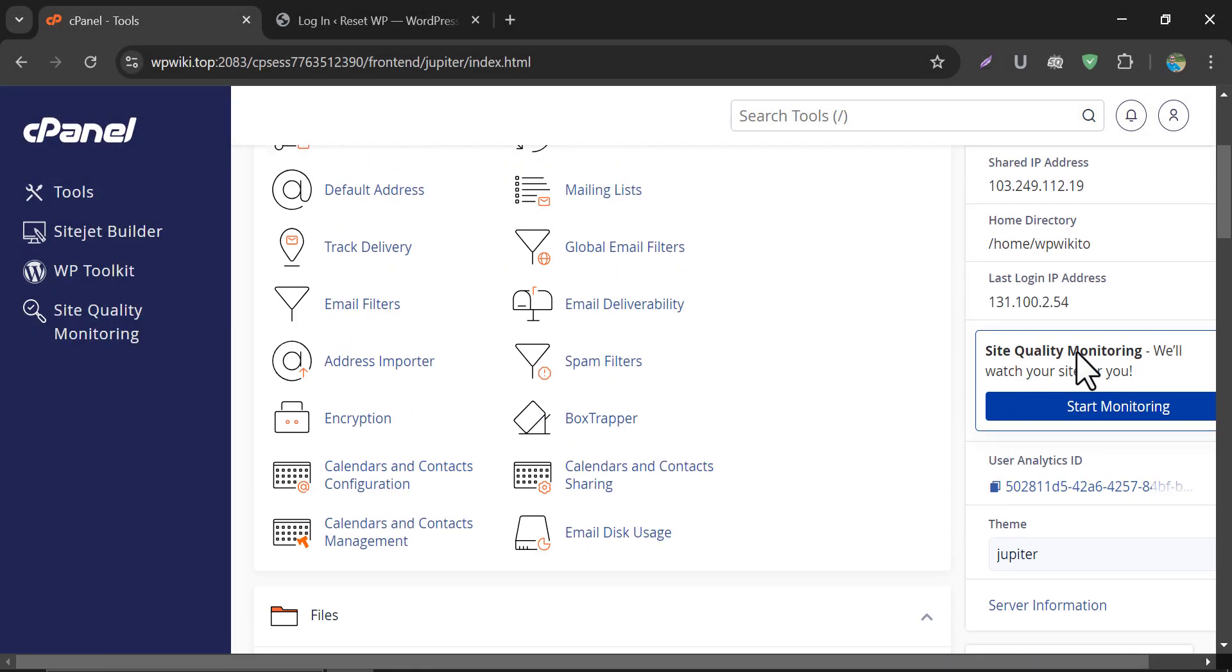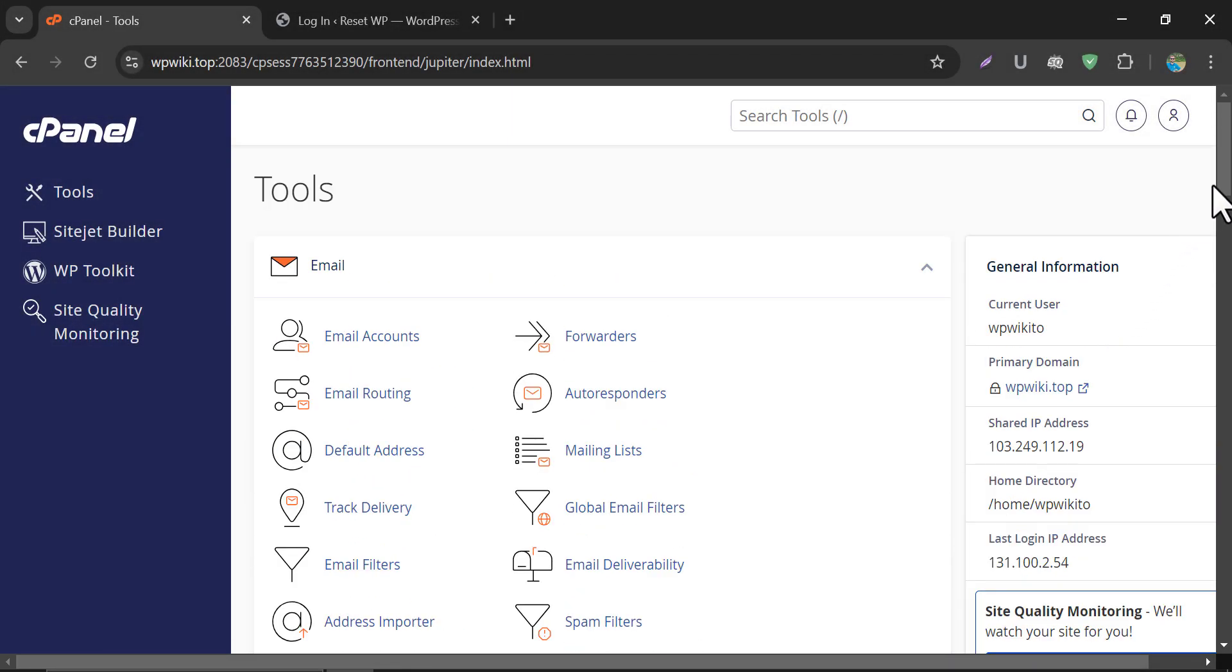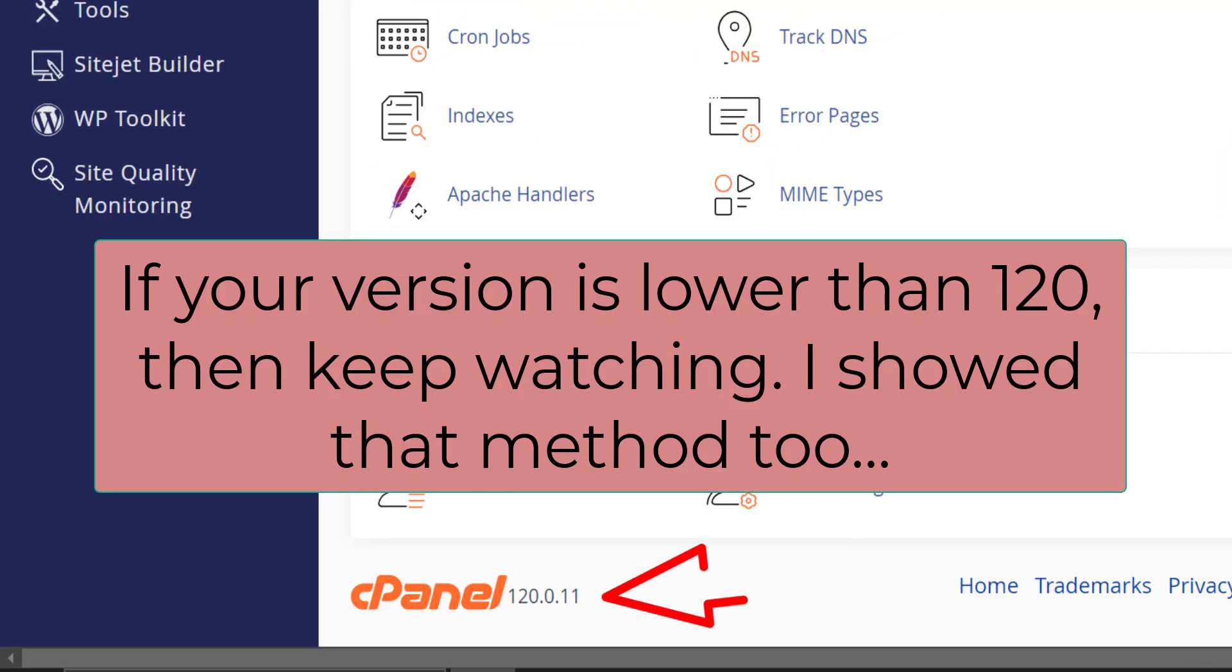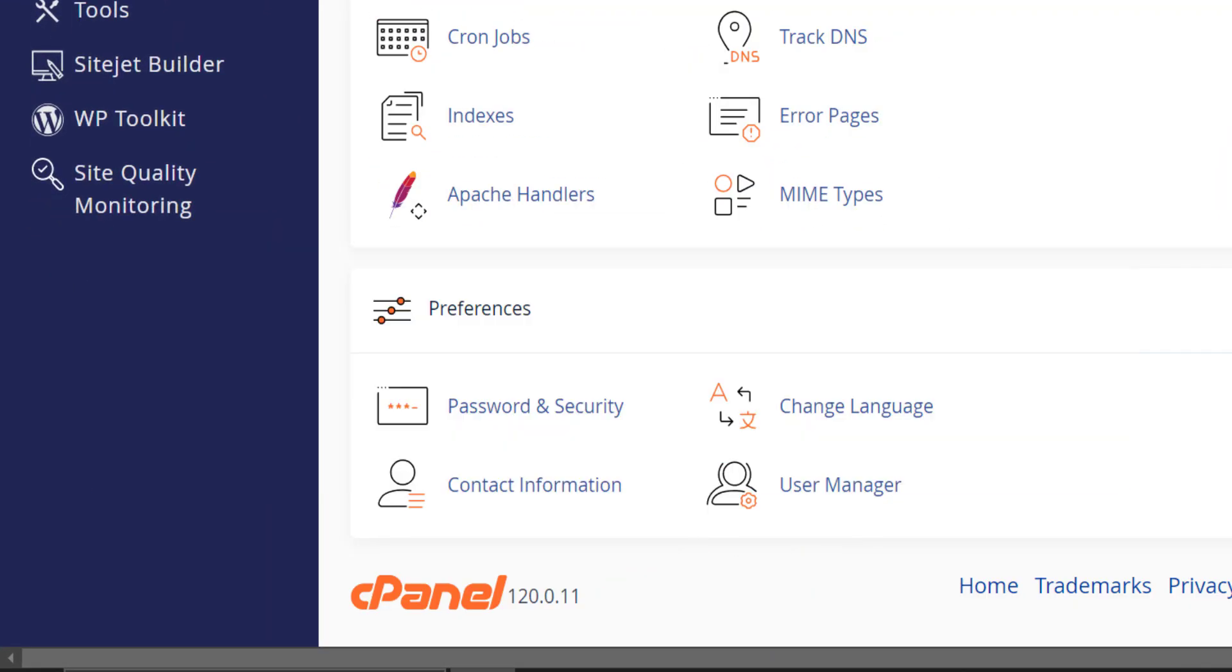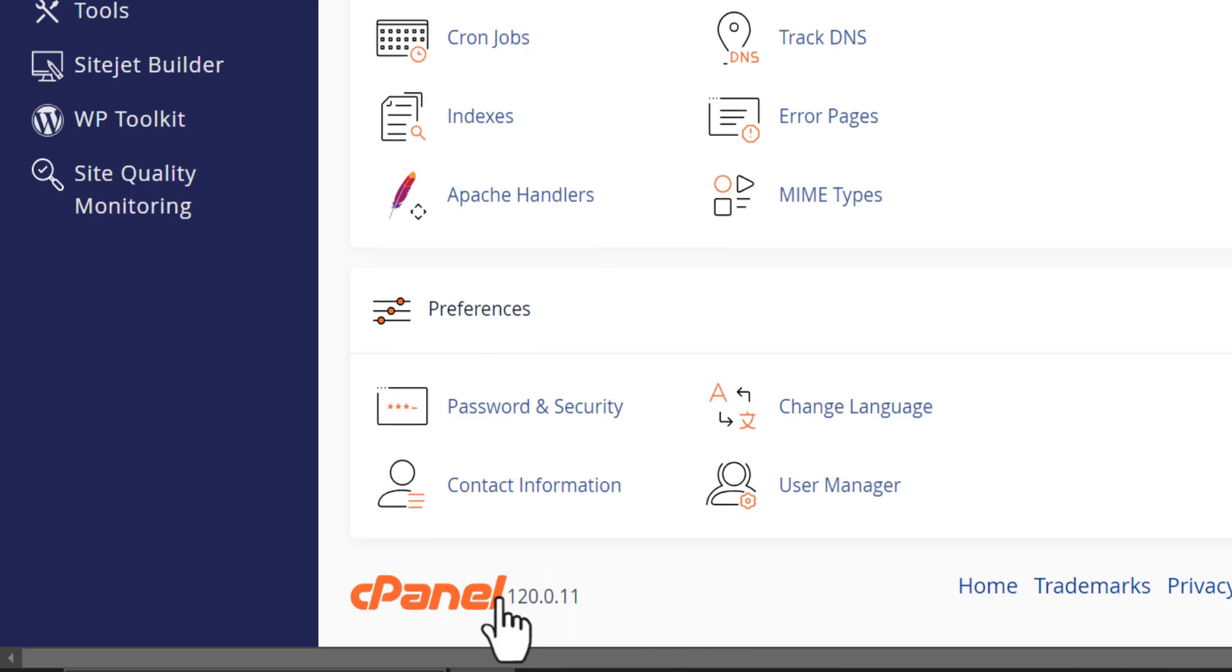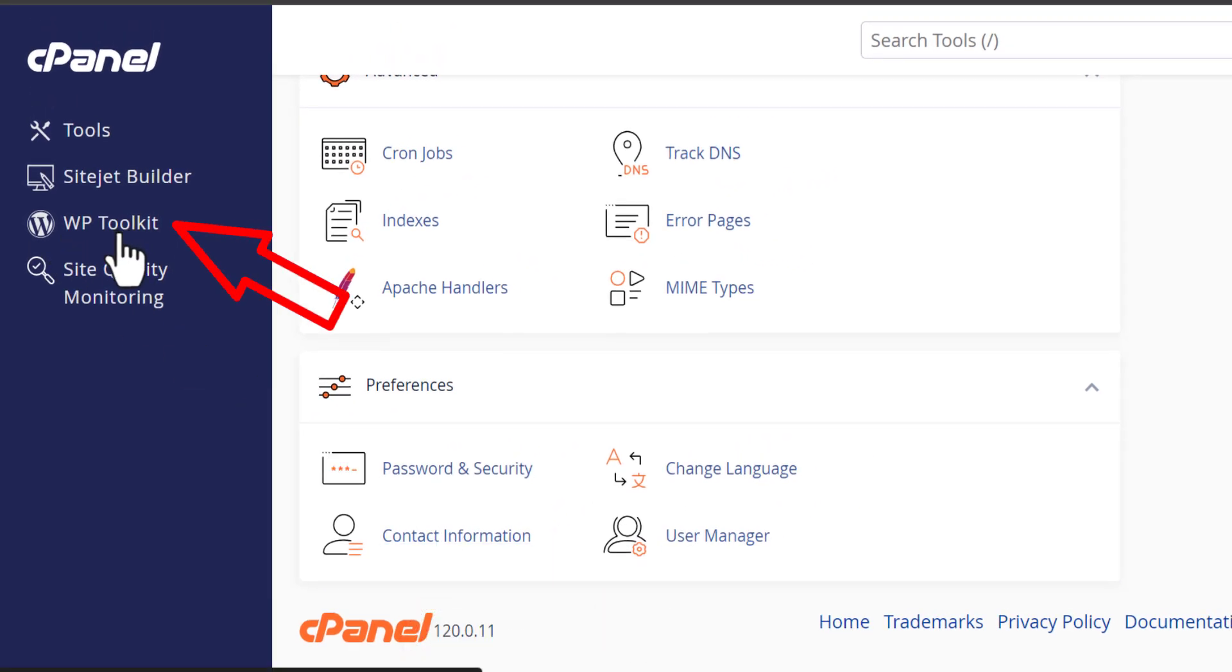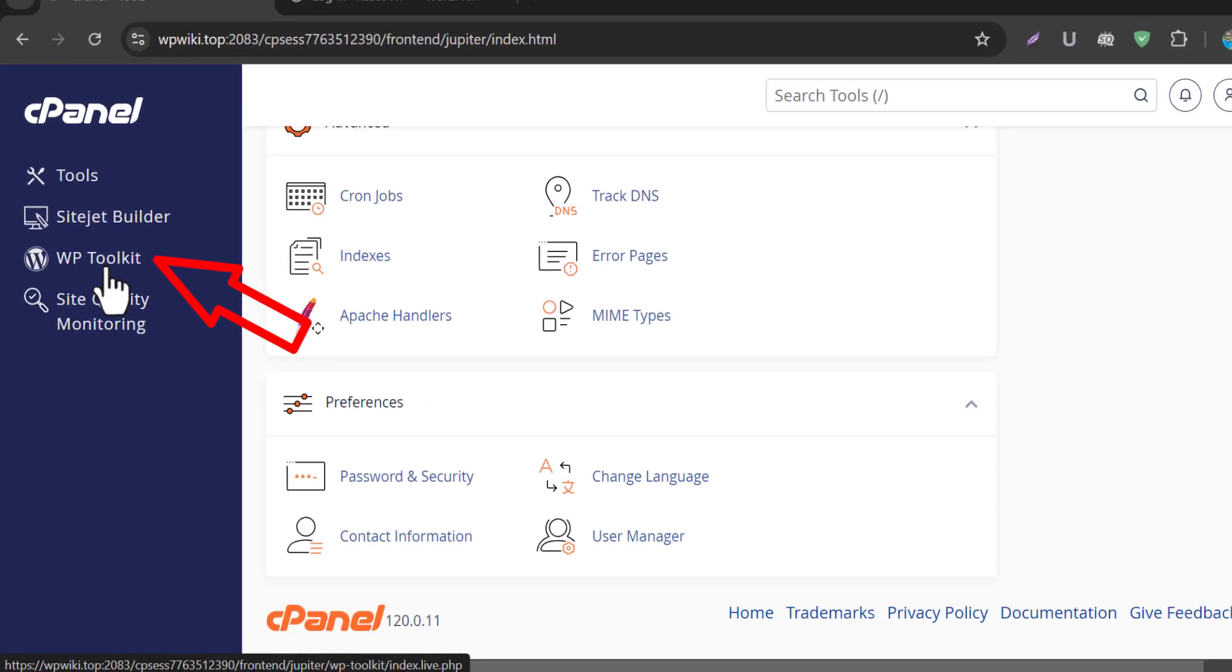At first, go to cPanel. Check the version number. If it is 120 or higher, and this option appears here, then click on WP Toolkit.